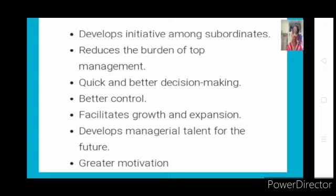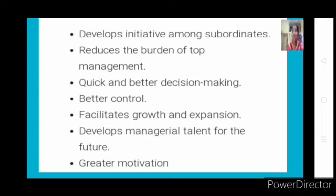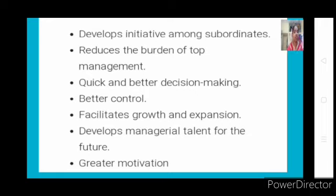Lastly, decentralization leads to greater motivation. When decision-making authority is given, employees feel happy. It's not always about monetary benefits — even recognition motivates. When an employee is given decision-making authority, their morale increases and they become emotionally attached to the organization. They feel it is their responsibility to make decisions for the organization's work, building an emotional relationship that motivates them to be efficient and effective in achieving organizational goals.